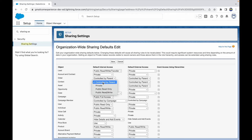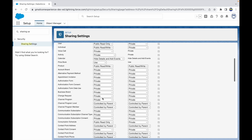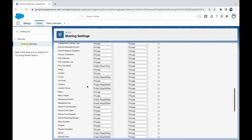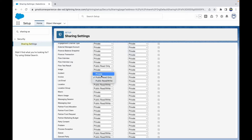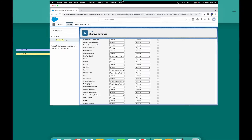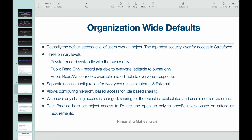For Contact, it says 'Controlled by Parent' by default because the security is governed by the parent object. For Invoice, we have Private, Public Read Only, and Public Read Write as options. Public Read Write means available and editable by anyone in the system — no restrictions. Public Read Only means only the record owner can edit but everyone else can see it. Private means only the record owner can see, edit, and interact with the record.